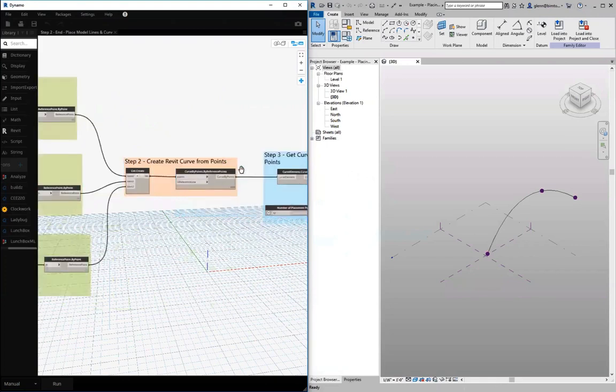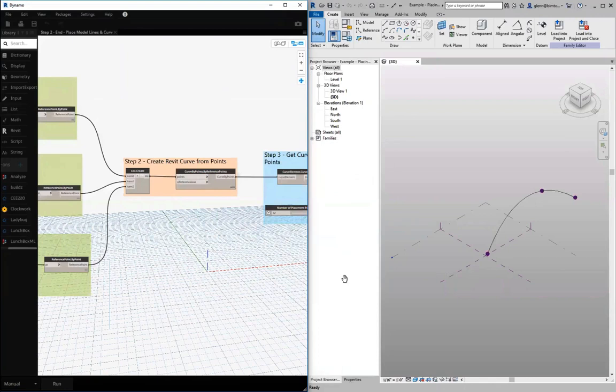In the end, we'll have something that looks like this with a couple different reference points and a line connecting them that we can then use as the basis for building a nice parametric Revit family that we'll be able to use as one of our modeling elements.